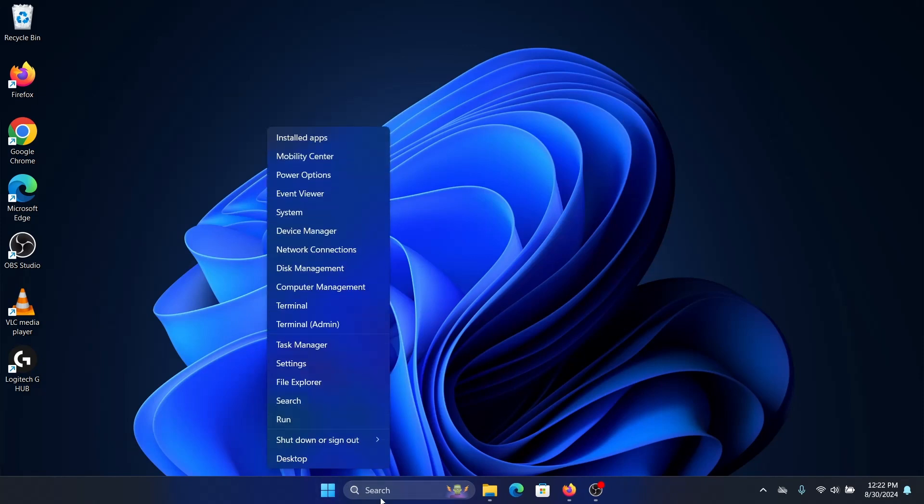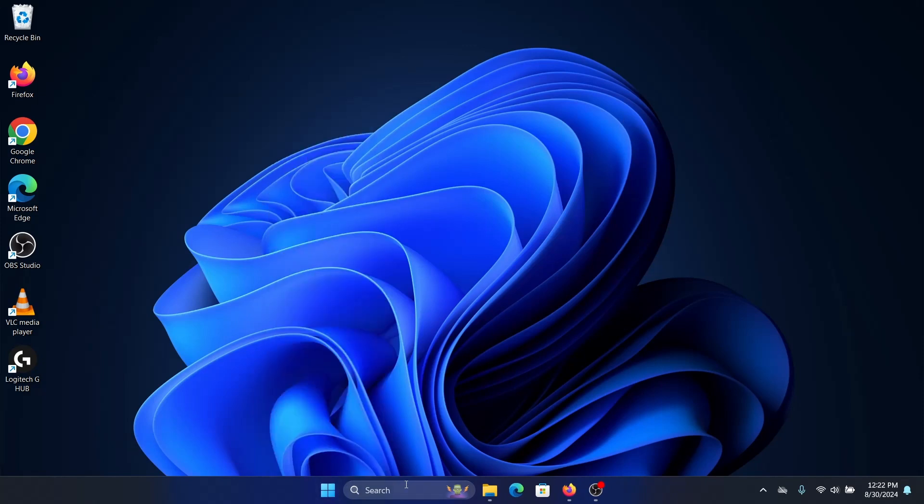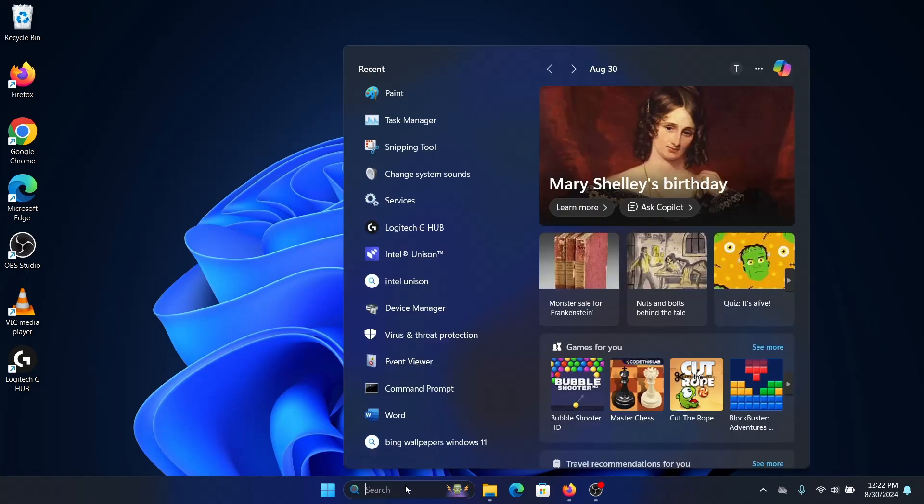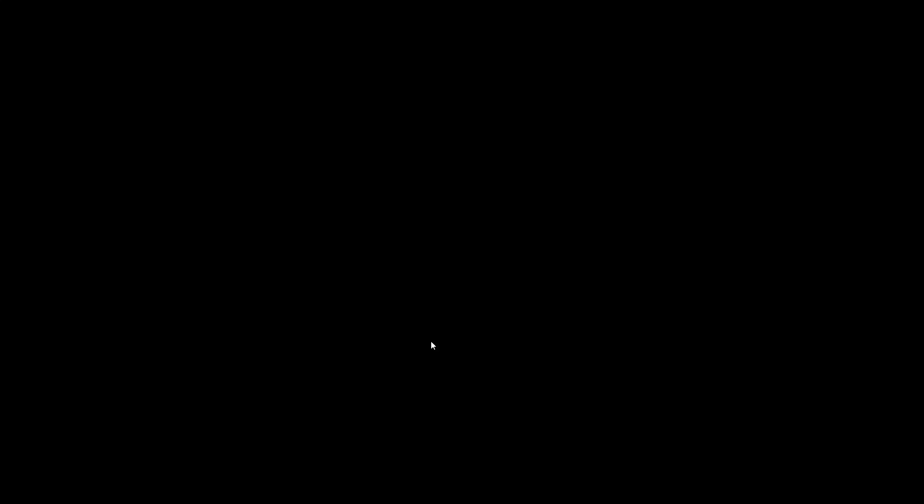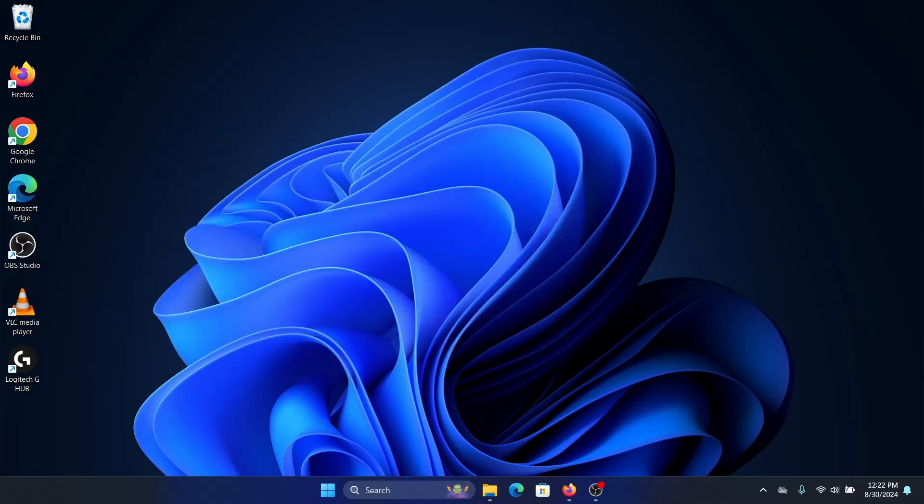Again, we'll look for Command Prompt, right-click, run as admin, and we'll now enter this command: sfc space /scannow (s-c-a-n-n-o-w). Press enter and let the scan run.